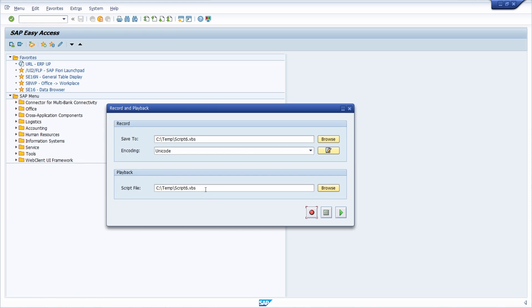You can also execute the created VBS file directly in Windows Explorer. You don't have to use this window, but you have to use this to record SAP GUI script.